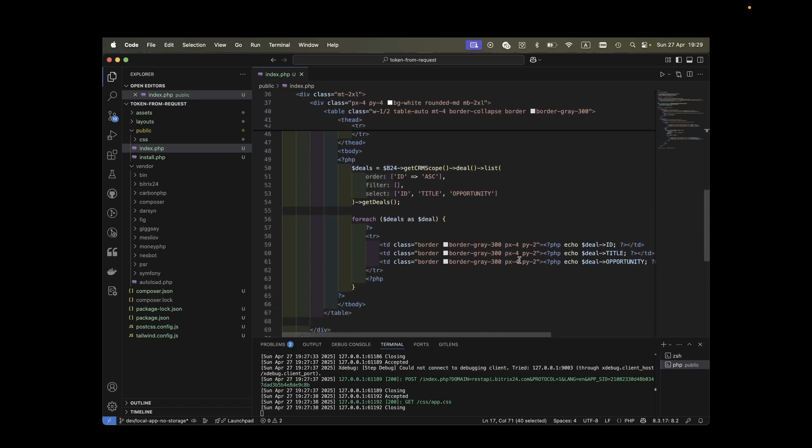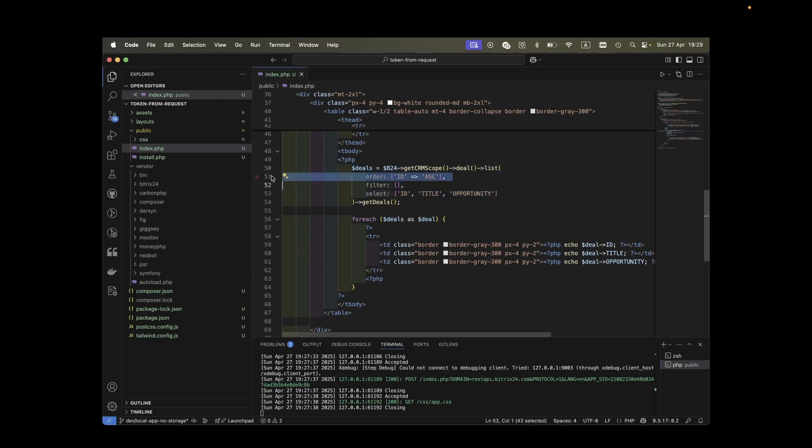Below that is the exciting part. We build our table by retrieving deals using our SDK, specifying which fields we want and how to sort them. The getDeals method returns deals as an array of objects. The SDK gives us convenient code hints when interacting with these objects. Pretty neat, right?